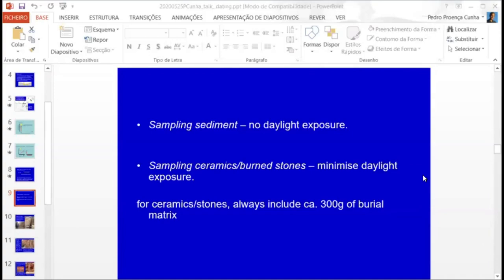You have here three approaches. The first is sampling sediments. In this case, we cannot have daylight exposure. Normally, if we have soils, we insert a tube — normally a metallic tube so it won't be broken — or we have to cover with a very thick black plastic in order to do the sampling in very dark conditions. We cannot expose sediment to light.